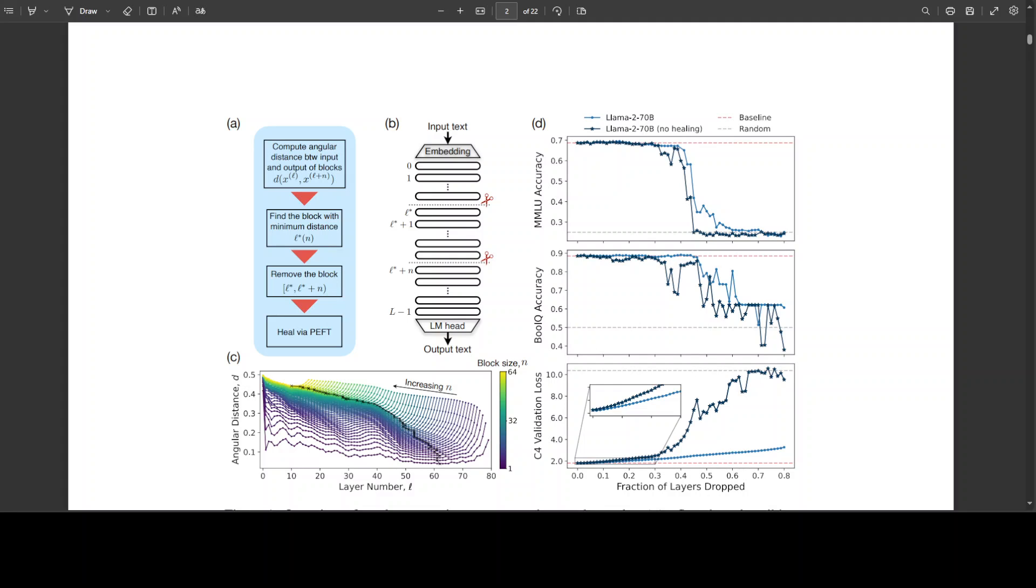Then figure B is primarily a schematic depicting the removal of n total layers. If you look at the subsequent figures, like figure C, it's angular distance d between different numbers of layers versus layer number. Then D is the result of pruning Llama 2 70 billion with healing (in dark blue) and without healing (in light blue) as a function of the fraction of layers removed. A really good read, I should say.